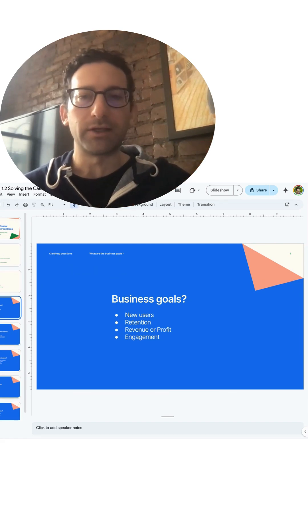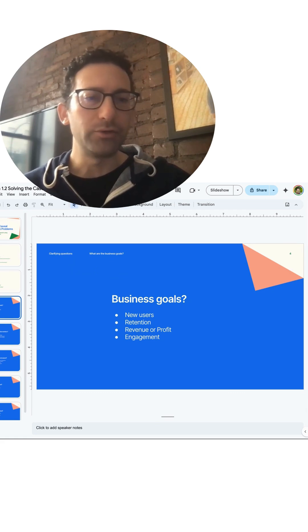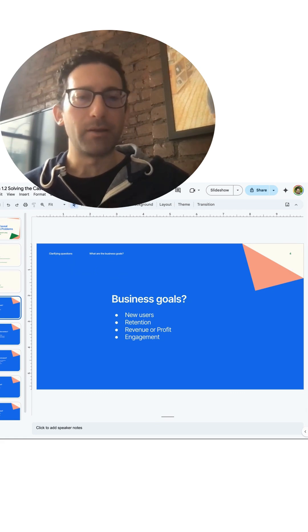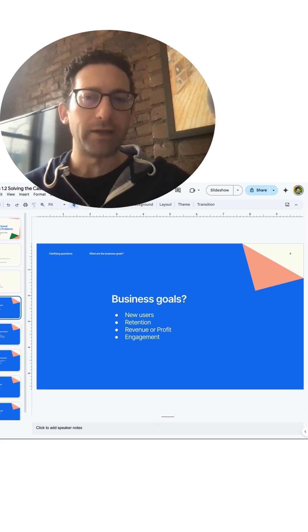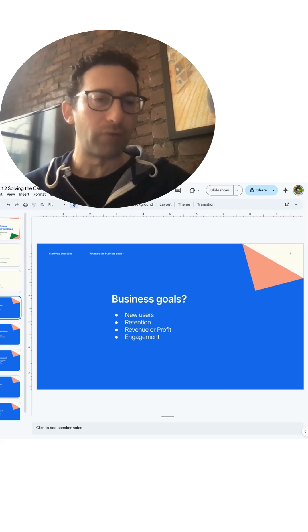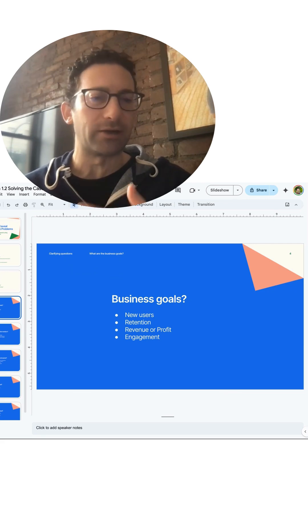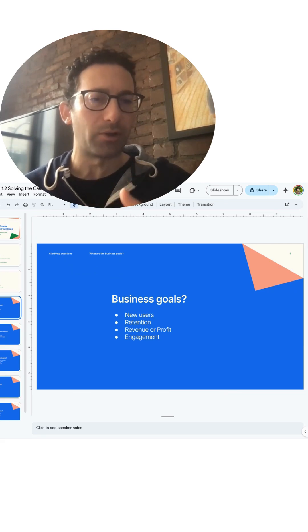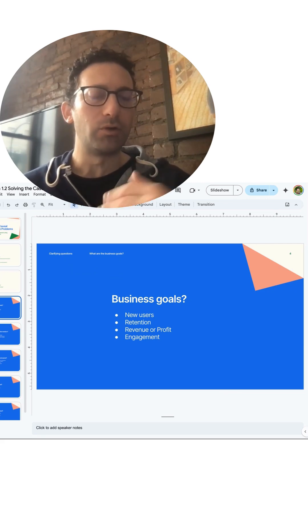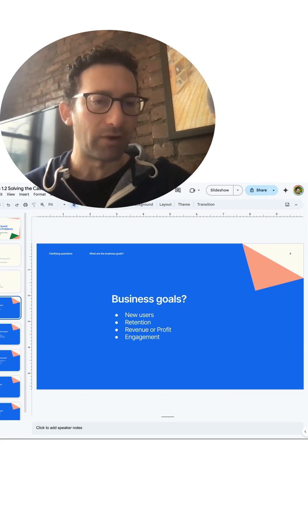And finally is engagement, and user engagement may be related to long-term retention or revenue. Like let's say you're talking about Meta where more engagement on the site will lead to more ad revenue.